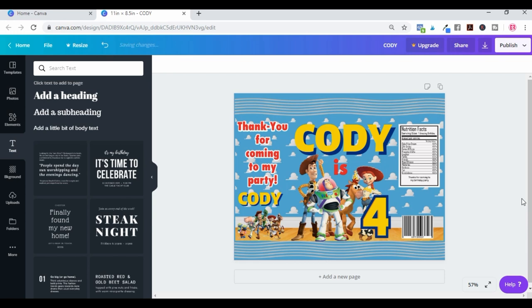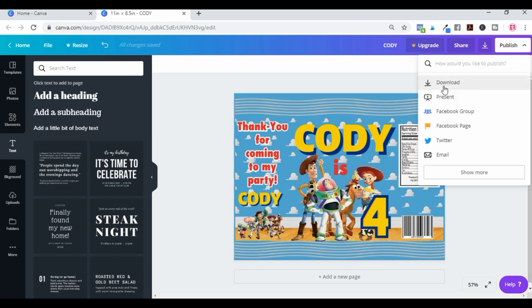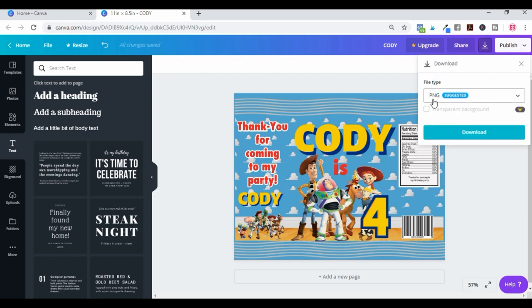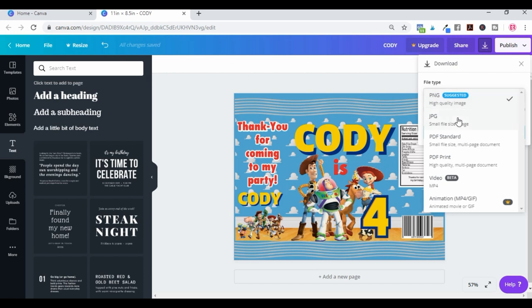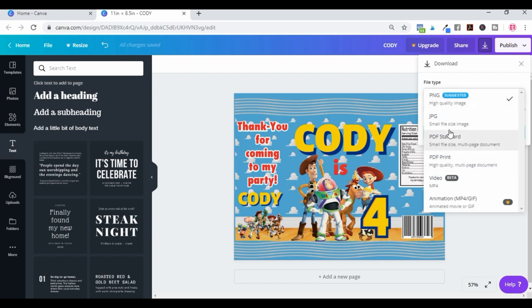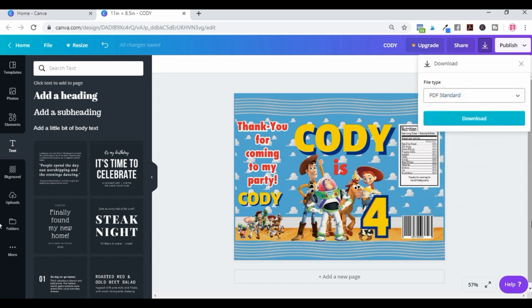Once you've done that, all you need to do is print it out — save it and print it. Go over here and hit download. You can download it as a PNG file or as a standard PDF file — there are many different options. Normally if I'm printing at home I'd choose print PDF, or if sending somewhere to be printed I'd use that option. Let's go with a standard PDF and hit download to save it to your computer.